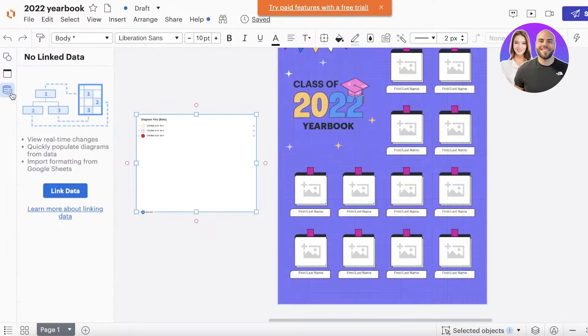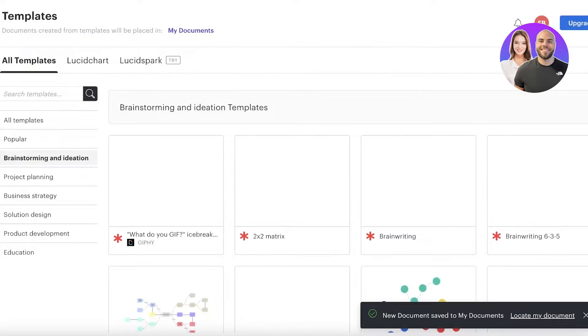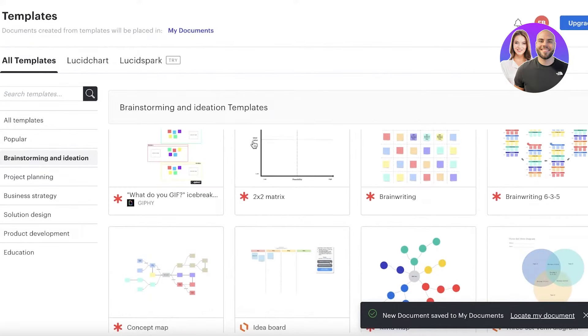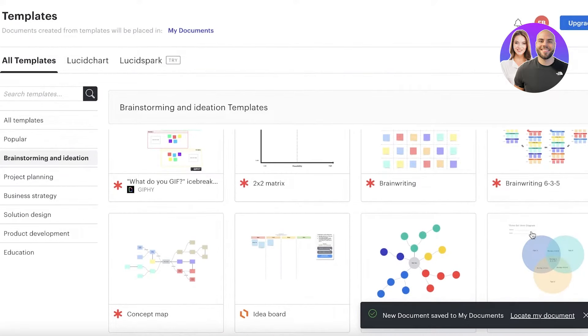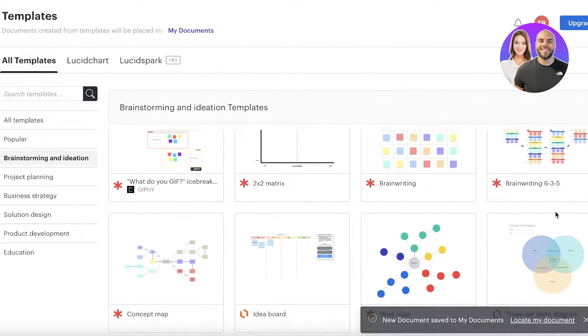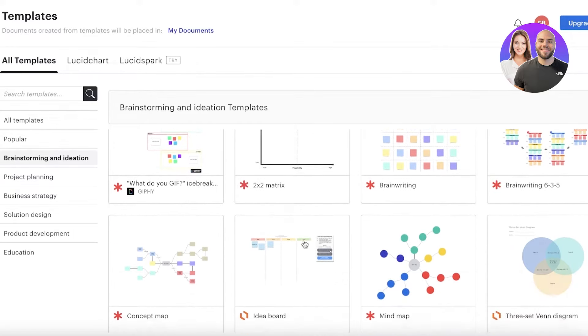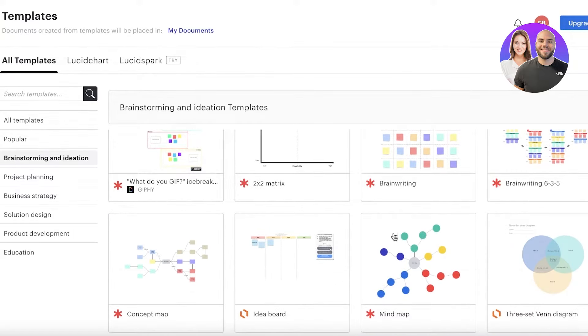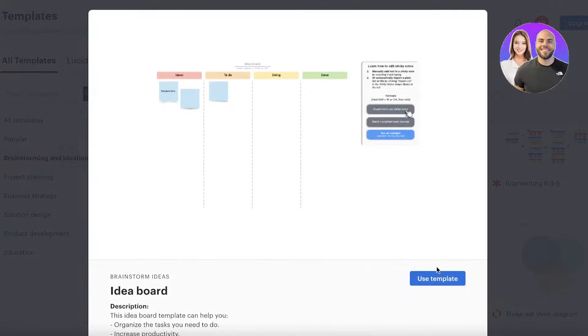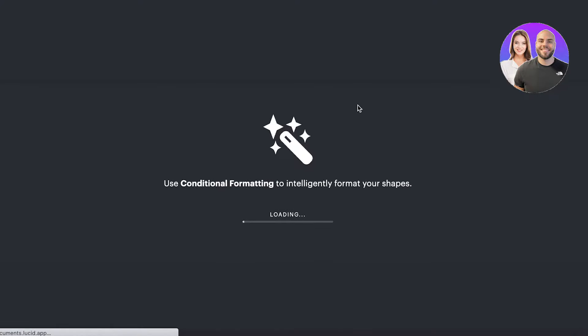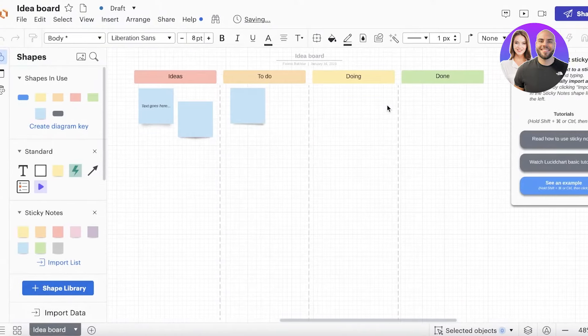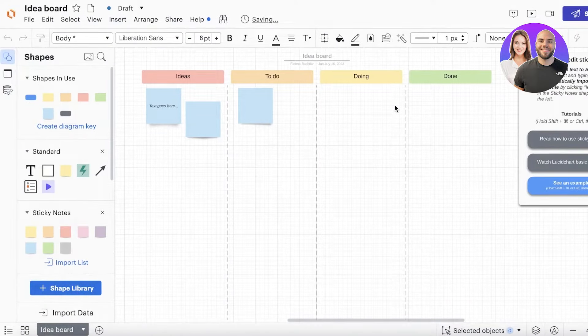Let's take a different template that's a little easier to understand. If we go to Brainstorming and Ideation, where we want to build ideas, we can take a look at this Idea Board. Click on 'Use Template' and it will generate a very generic idea board template. I'll wait for this to load up.